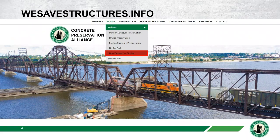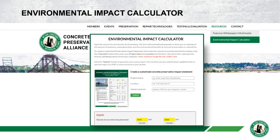You can find recordings of today's and previous presentations along with their slides on our website at wesavestructures.info under the Events tab. This is also the home of our environmental impact calculator — a tool to create a customized preservation impact statement based on your inputs. Simply input the volume of concrete you preserved and it will automatically populate to show an estimate of emissions, waste generation, and the environmental benefits of concrete preservation versus demolition. You can also print this to a PDF to showcase the difference your decisions can make in preserving the resources of our planet.